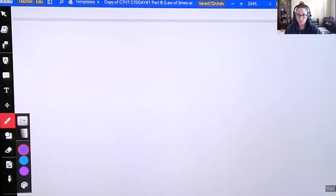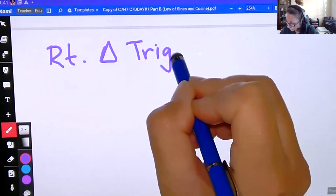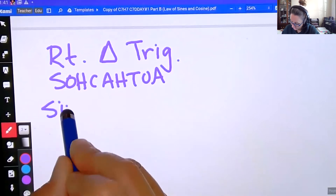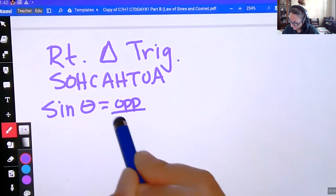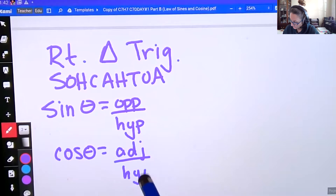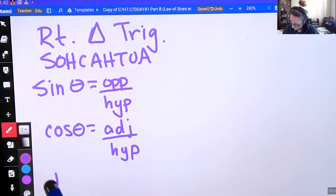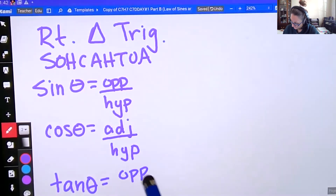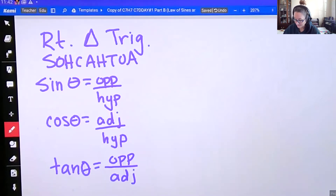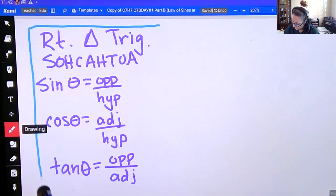There are a few problems you might notice are actually right triangles. If we're dealing with right triangles — right triangle trig — you need to remember your SOHCAHTOA. Sine of angle theta equals opposite over hypotenuse. Cosine of theta equals adjacent over hypotenuse. Tangent of theta equals opposite over adjacent. Pay attention: does it have the little box in the corner showing the right angle? These are the formulas for right triangle trig.